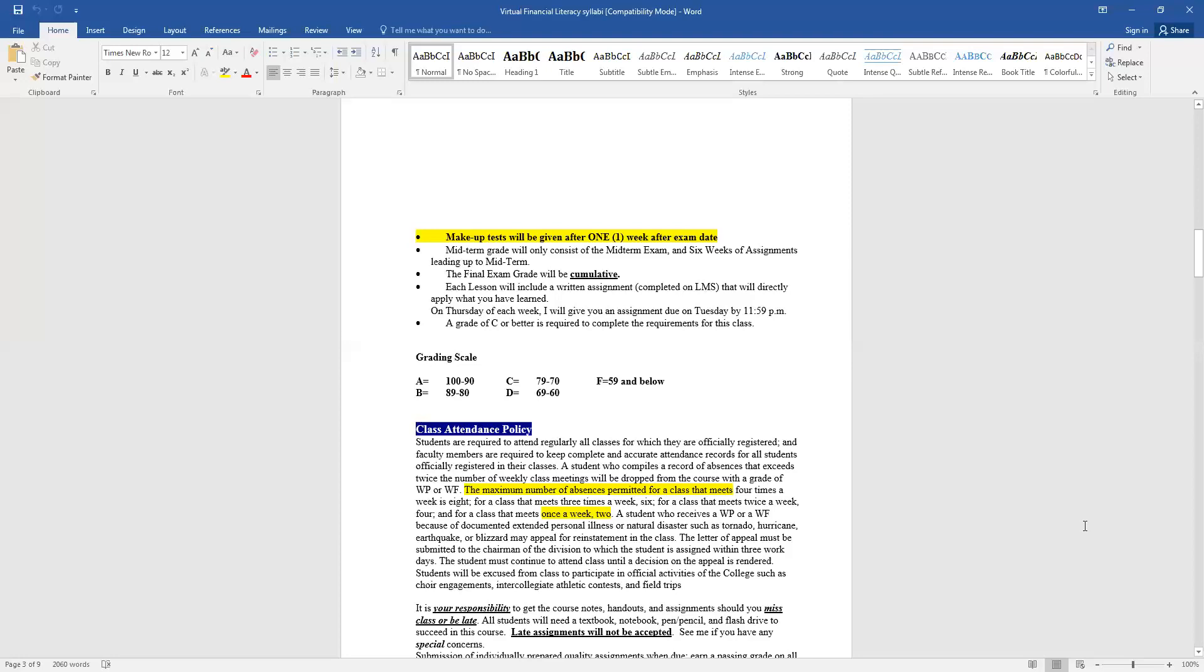After 8 o'clock, the assignment will close on LMS, and then I will get ready to grade it. A grade of C or better is required to complete the requirements for this class. So you must make a C in this course, or you have to repeat it. And of course, we know the grading scale, that's through the college.